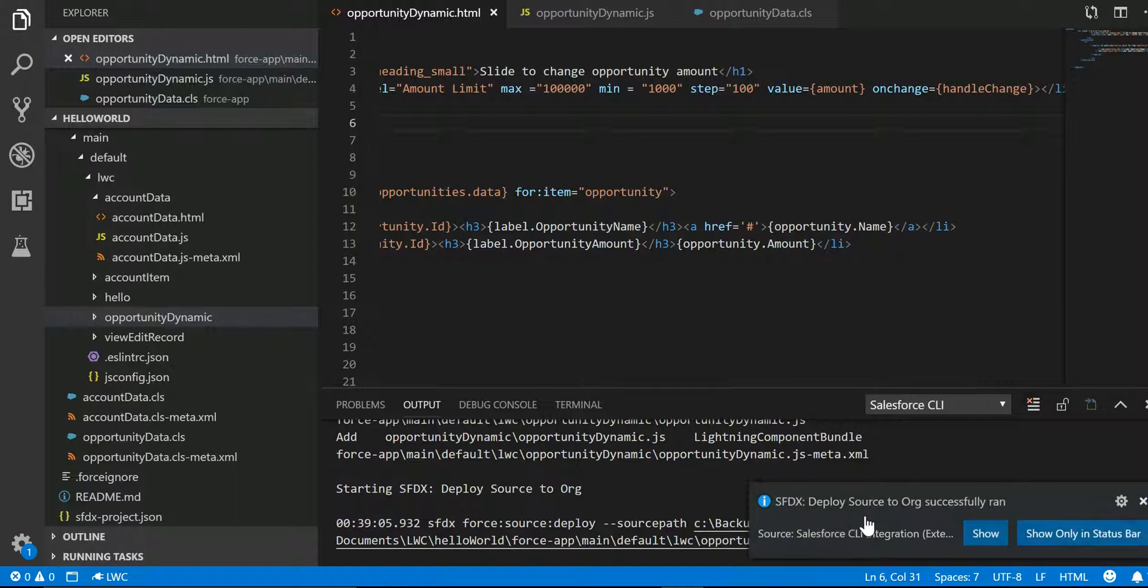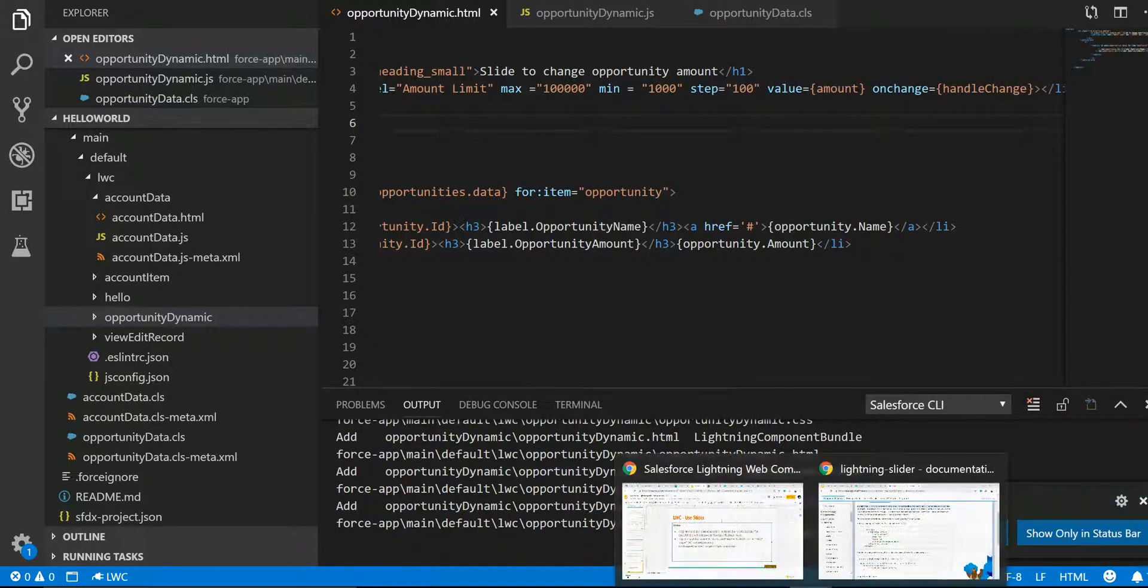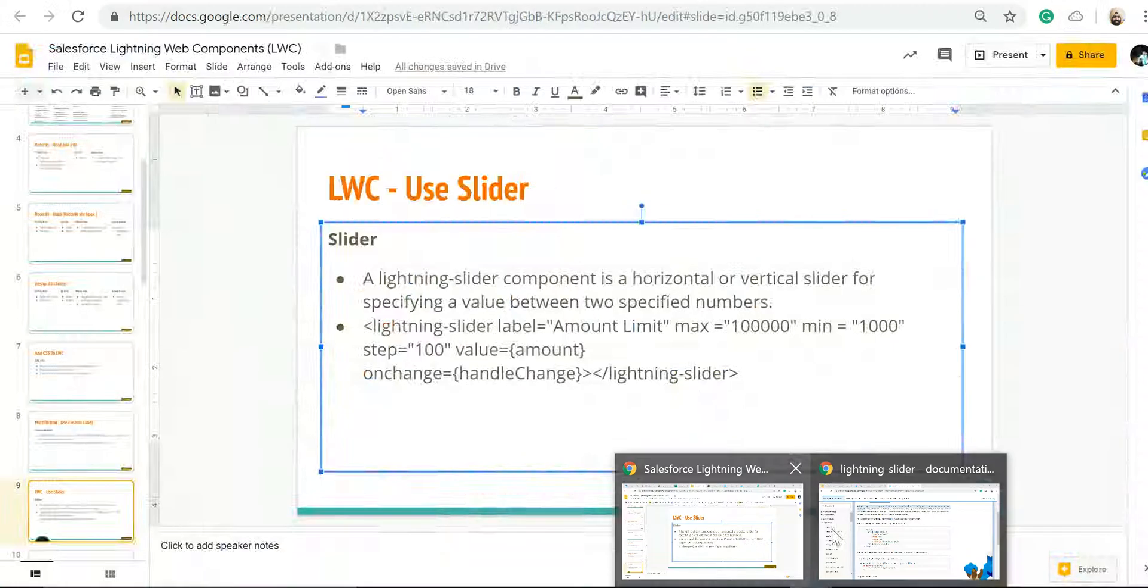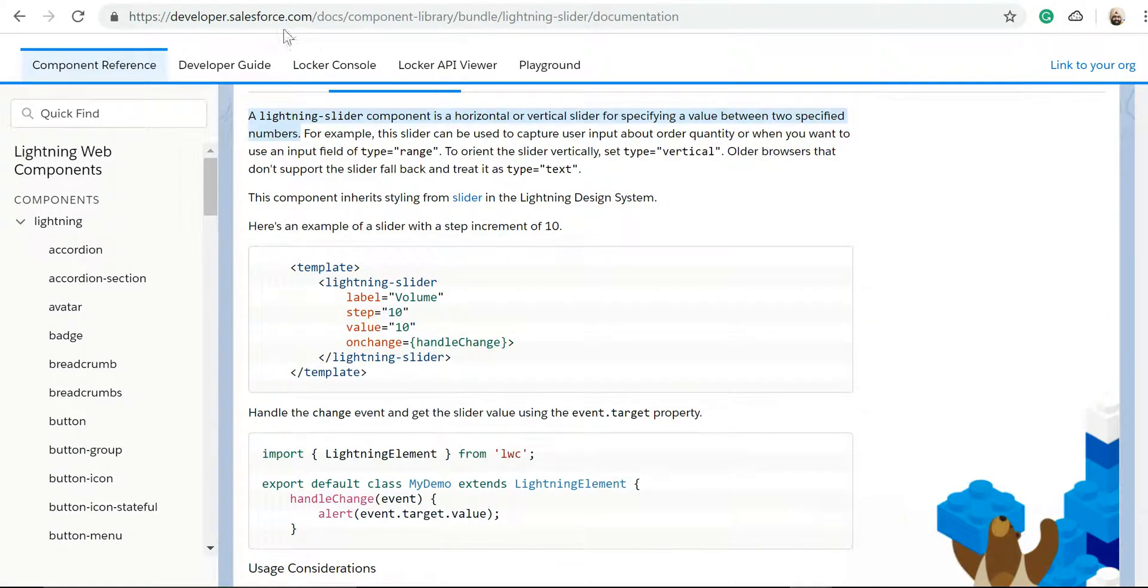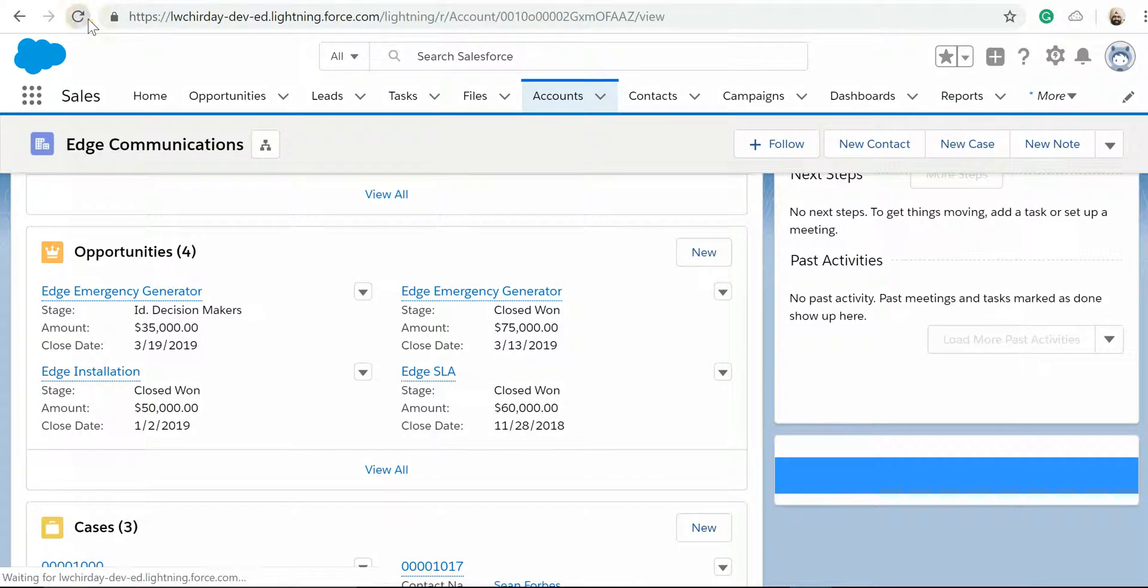SFDX is running. Now it is successful. Now let's go back and refresh this.